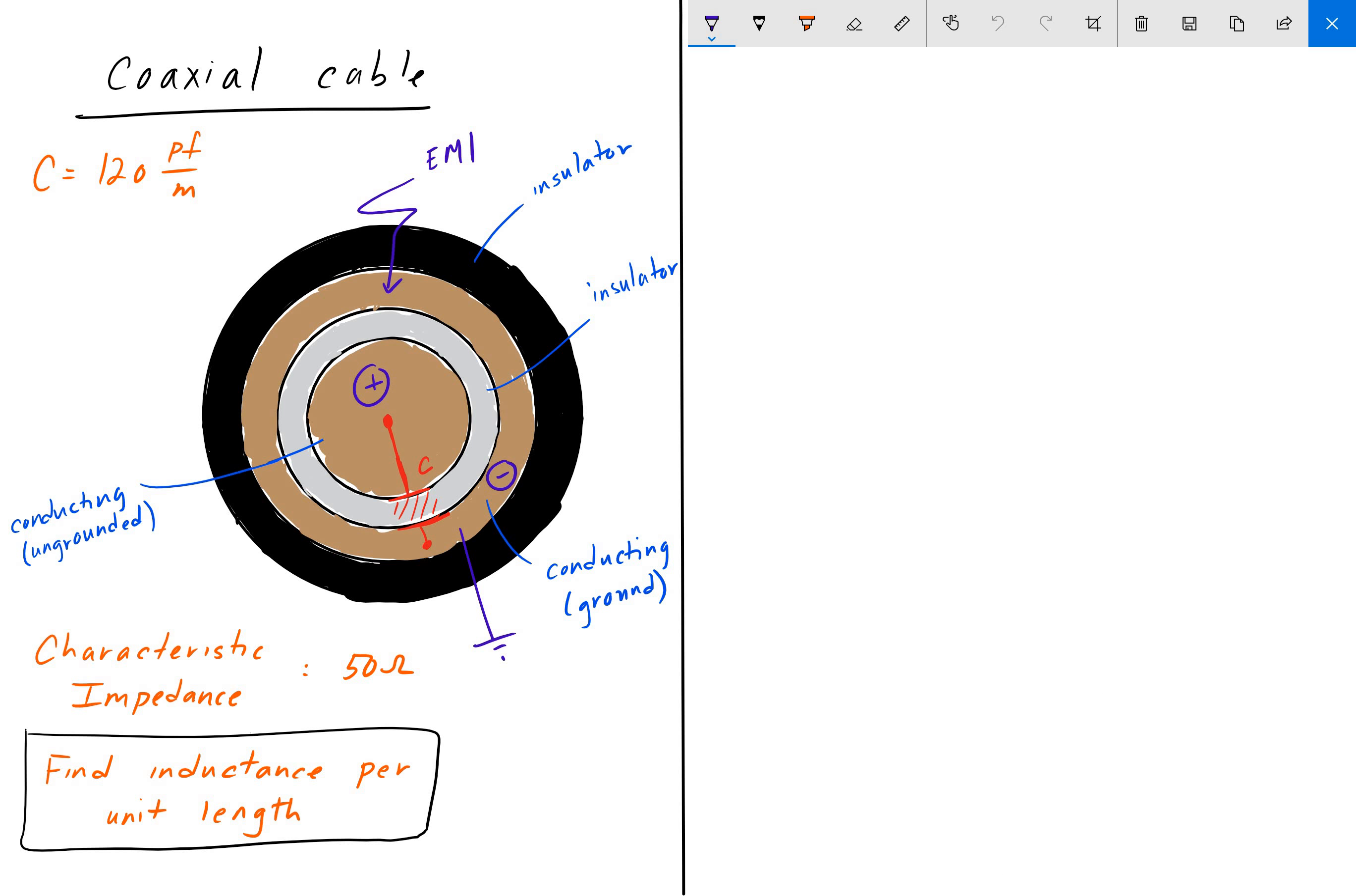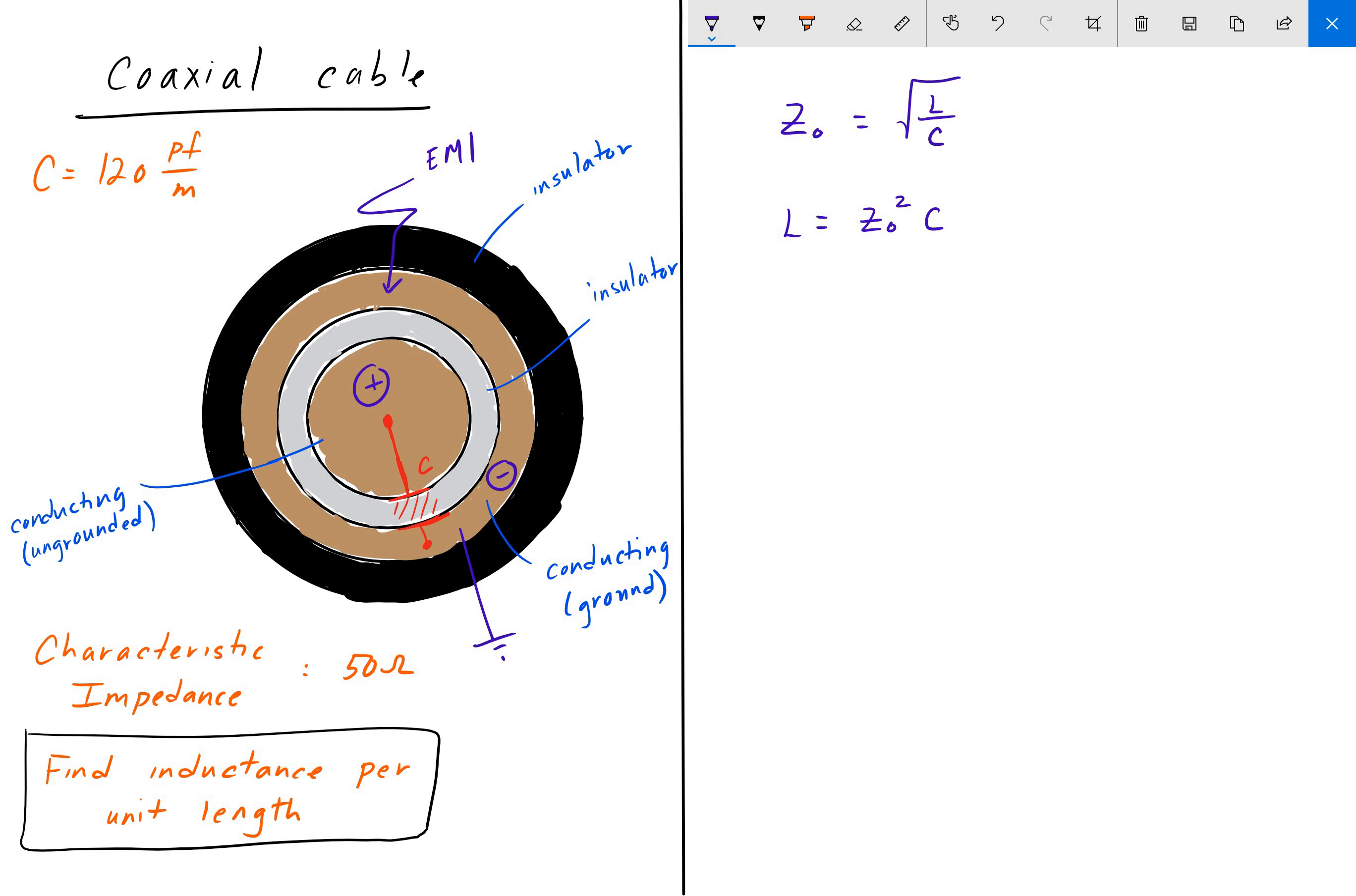So going back, we have the characteristic impedance is equal to the square root of the inductance divided by the capacitance. And we can rearrange this to solve for L, and so then we get the impedance squared multiplied by the capacitance.